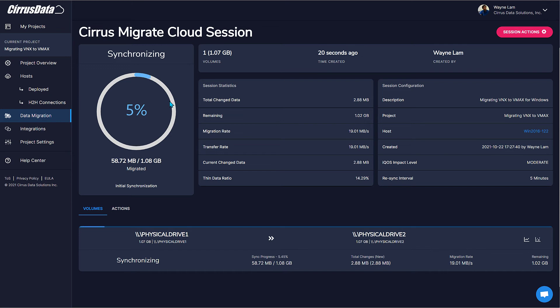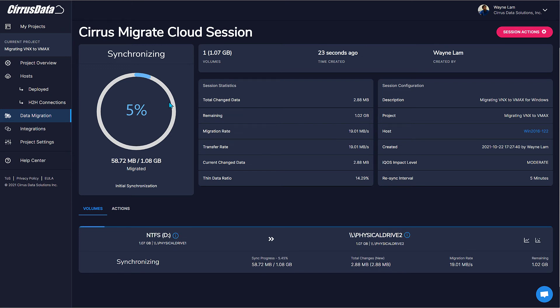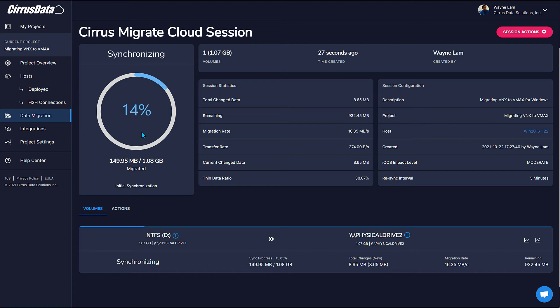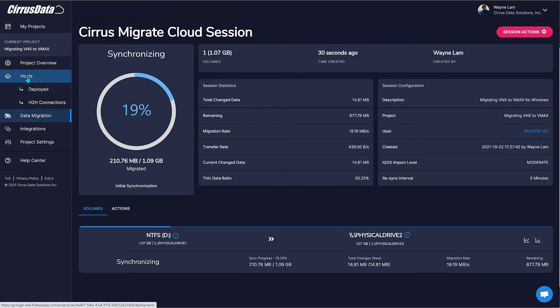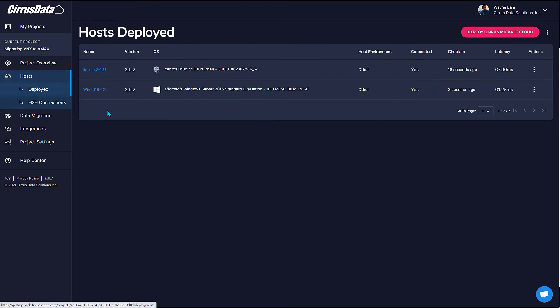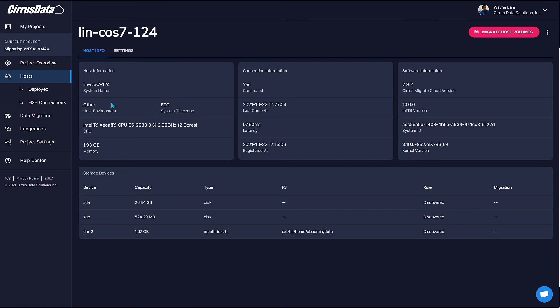While this is happening, let's set up the Linux migration session by repeating the exact same process we just used for Windows. Let's go back to the hosts list.